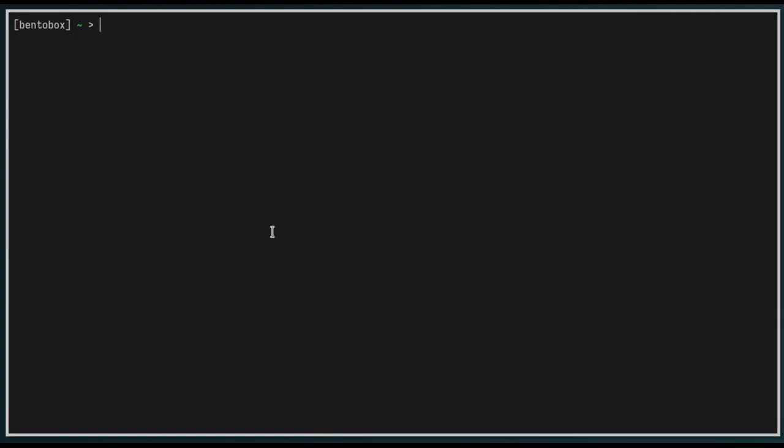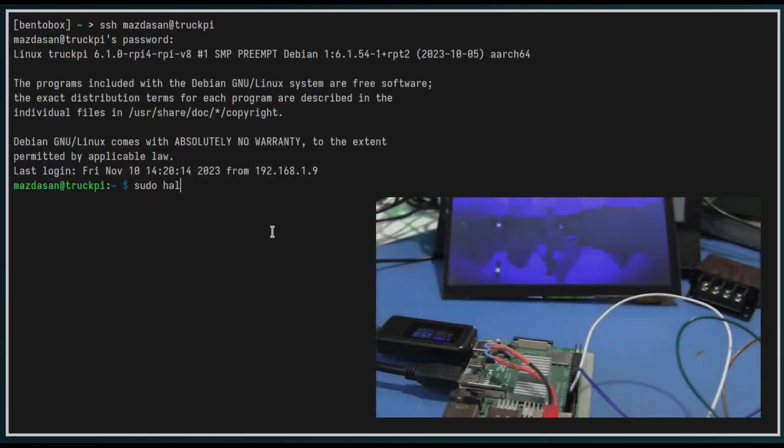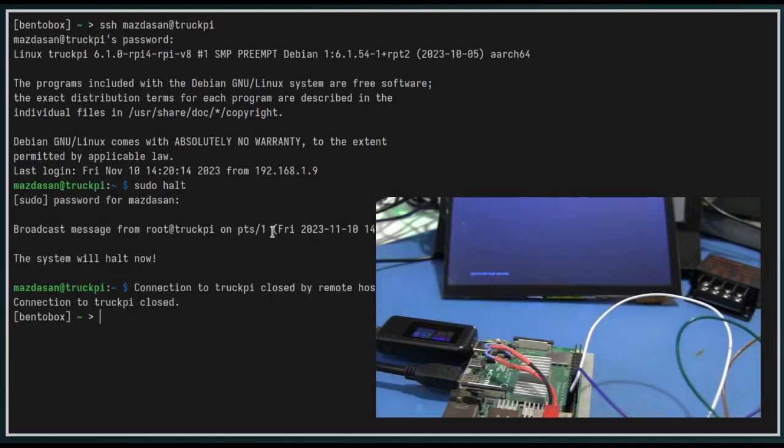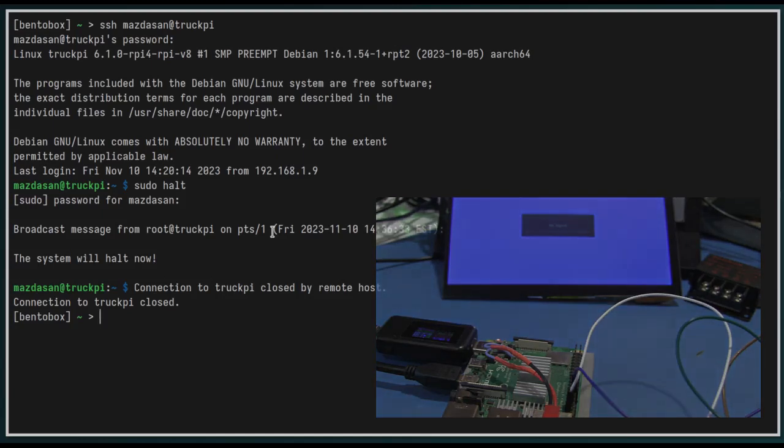So I'm just going to log into the Raspberry Pi here. I can't actually talk and type at the same time. What is wrong with me? And that's not how you do it either. Mazdasan at truck pi, and password. And now all we're going to do is issue a very simple command: sudo halt. And that—oh yeah, and password of course. And that's it. It takes very little time to actually shut the Pi down, but you do have to go through this procedure.